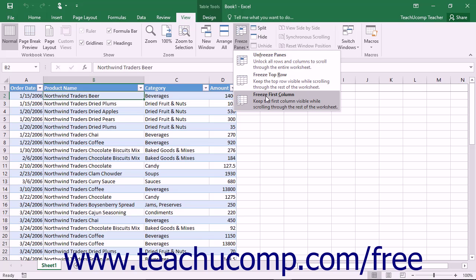These commands are useful for keeping column and row titles in view while looking at data in long workbooks.